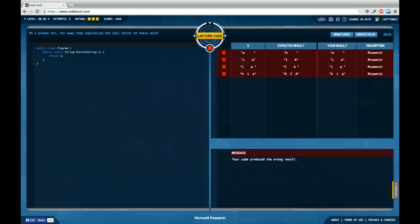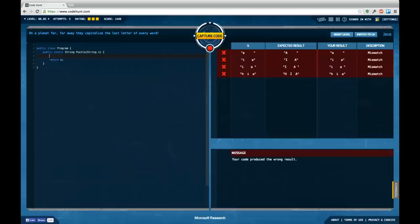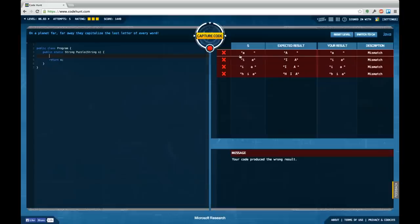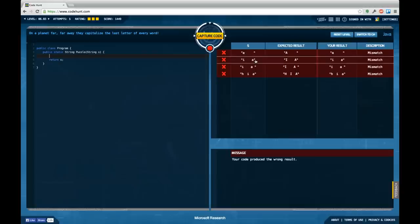For now let's continue to the next task. On a planet far, far away they capitalise the last letter of every word. This is kind of a funny thing, so the idea is the same, only now we don't uppercase every second character, but every last character of the word, which is either a character that appears before a space or the last character of the word at all.